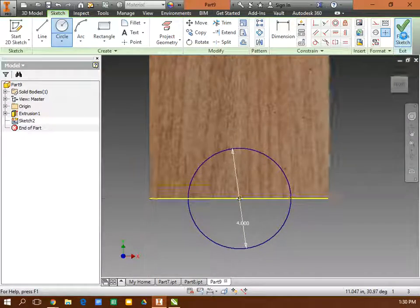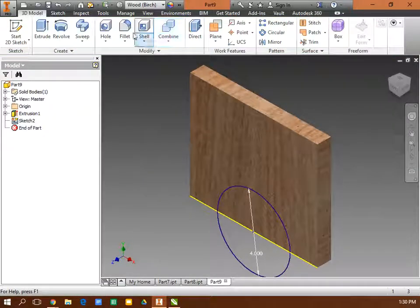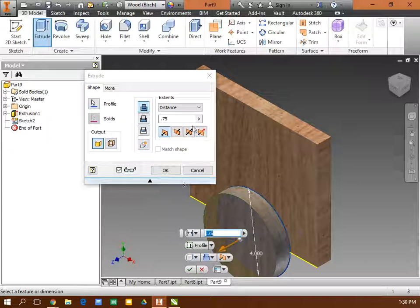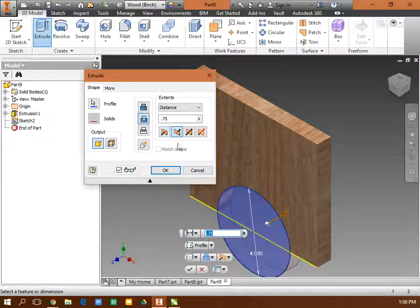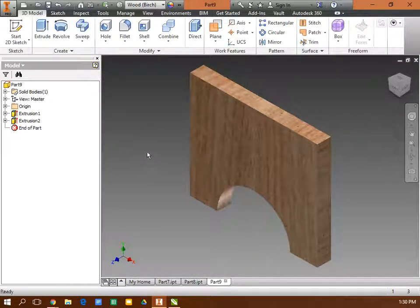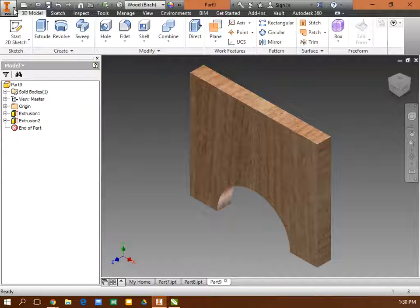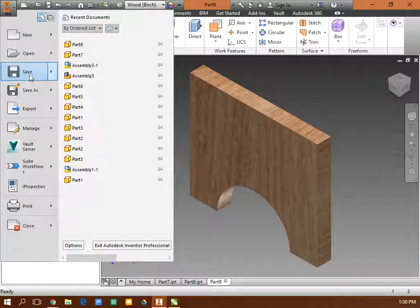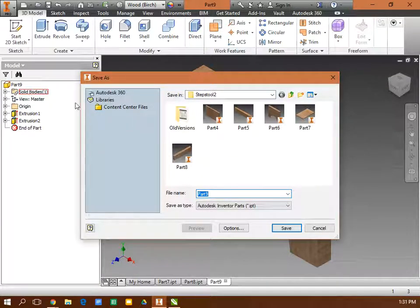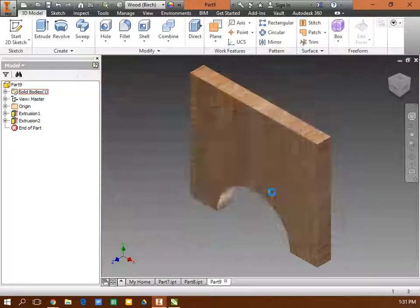And I'm going to finish that sketch, and I'm going to extrude that circle back through. And now I'm all finished. I'm going to save that part, save as, Part 9.